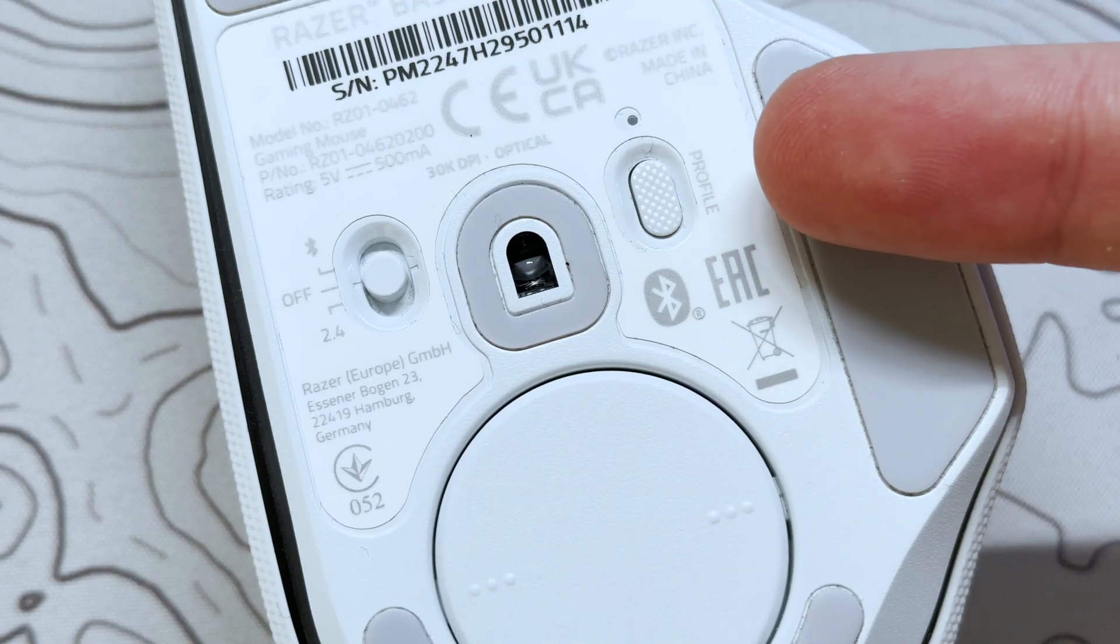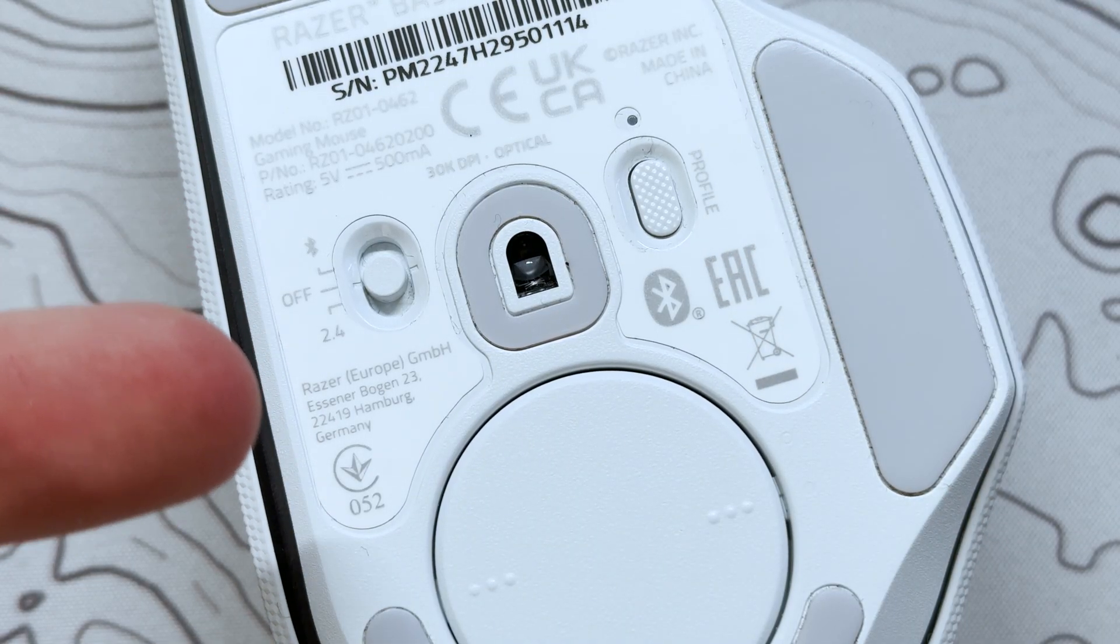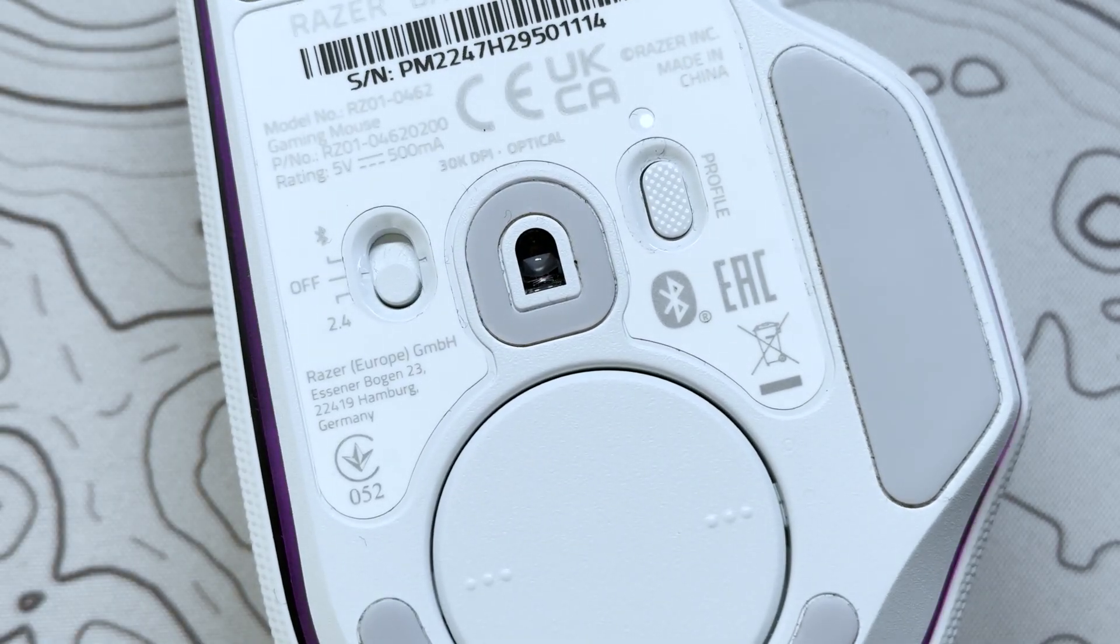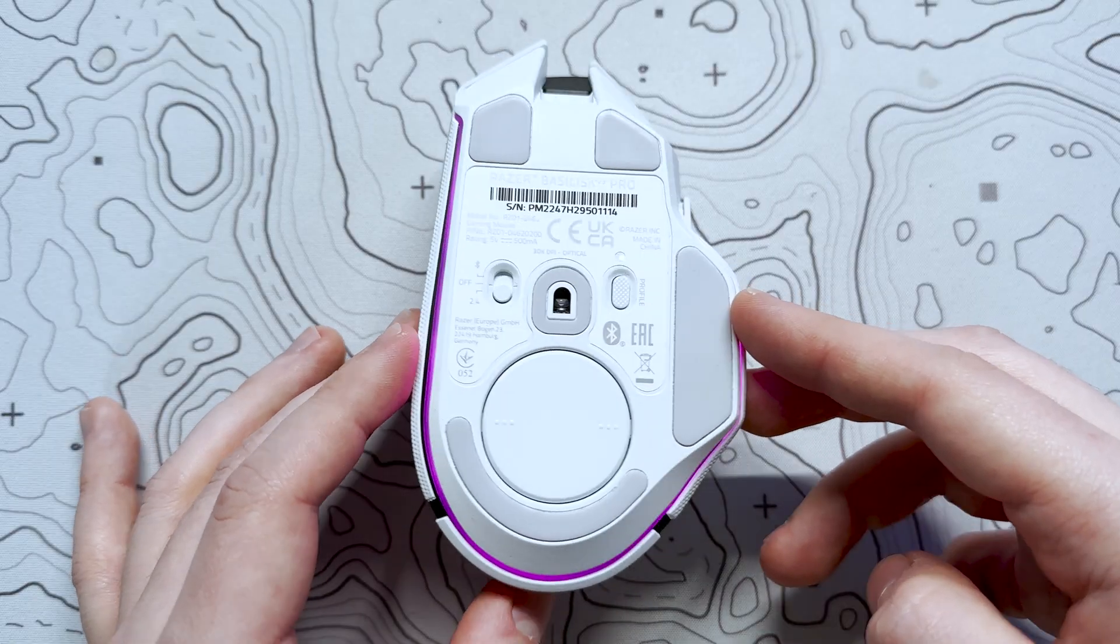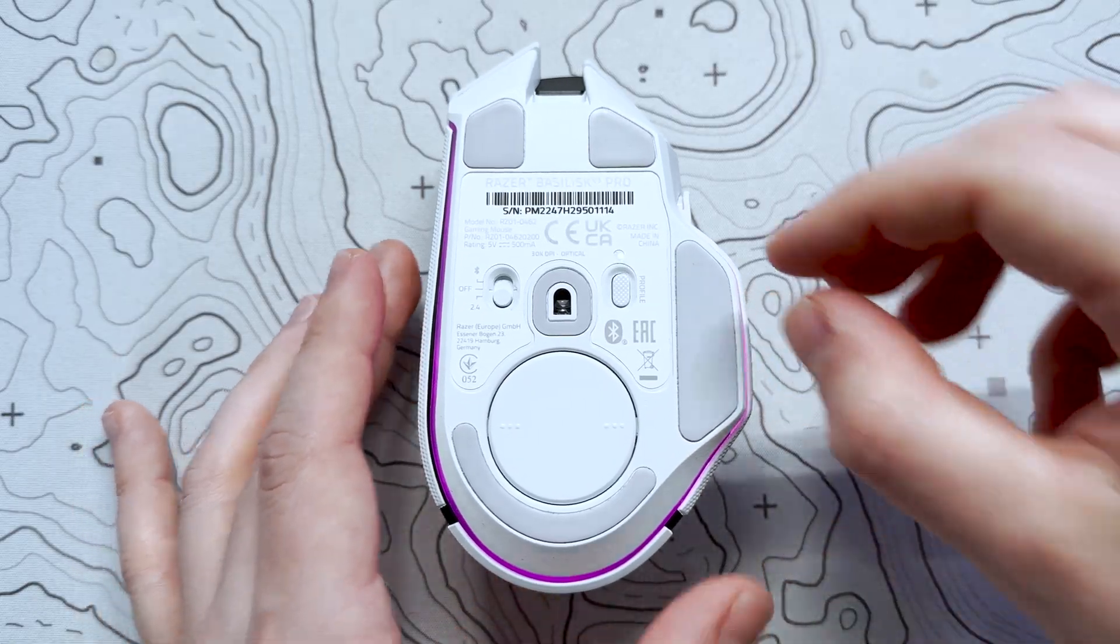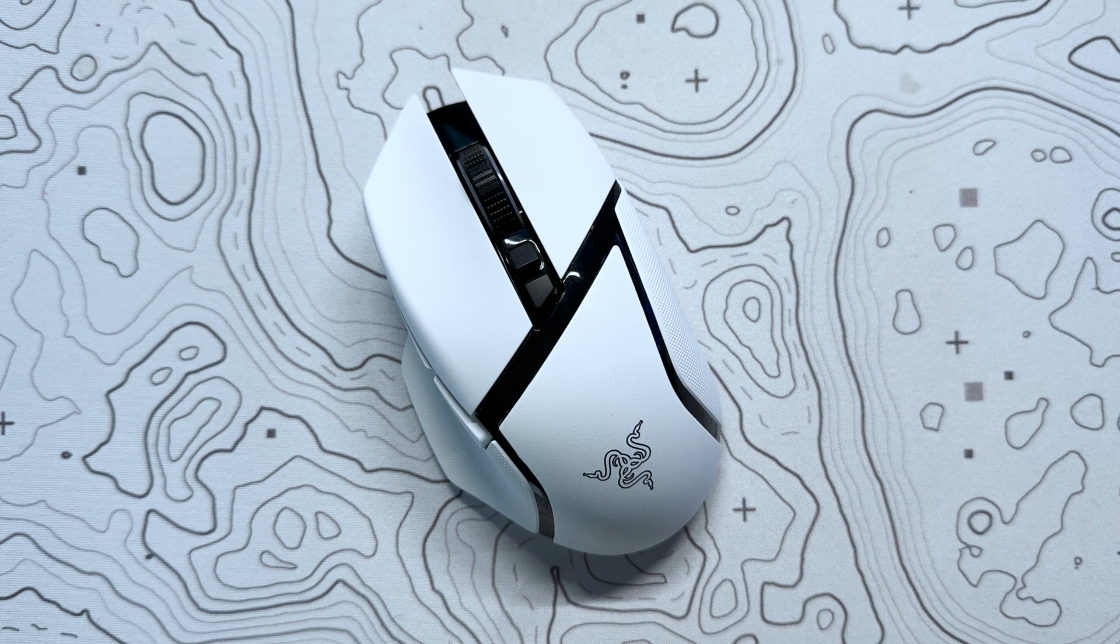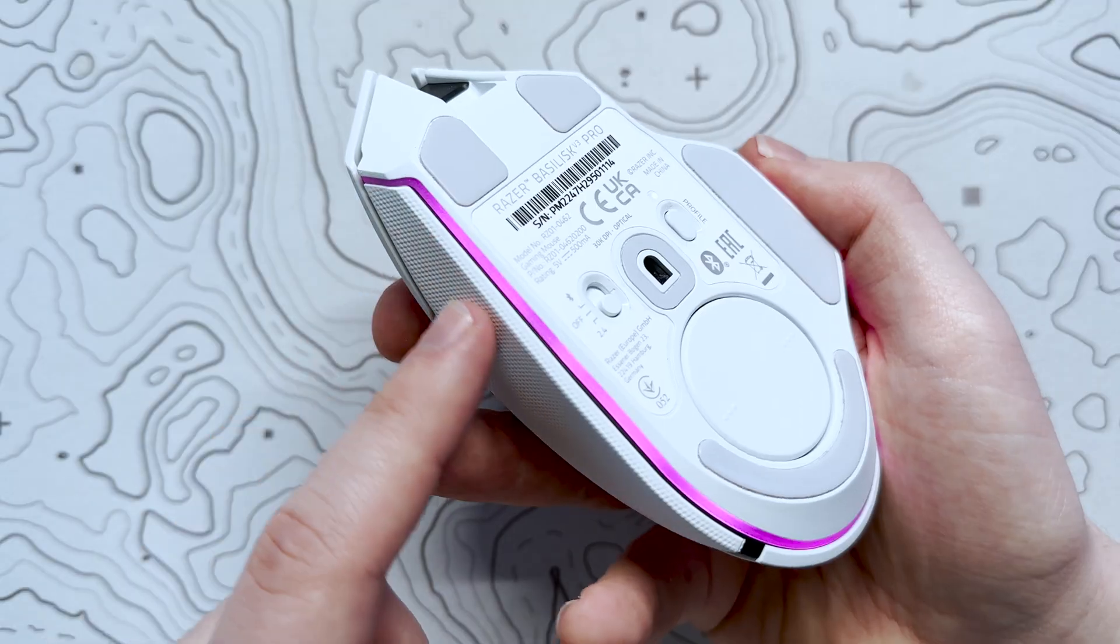As for the underside of the mouse, it features a 30K Focus Pro optical sensor, with their highest resolution accuracy to date. As well as this, it also has motion sync for consistent tracking, and lift-off and landing distance calibration.